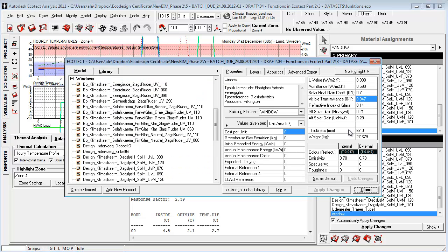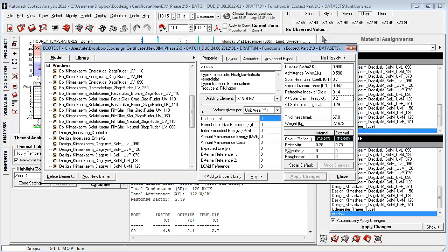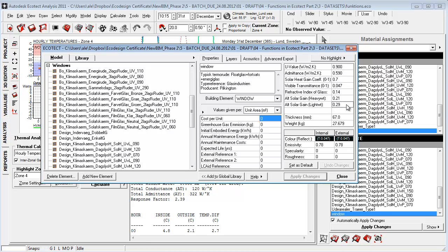And if we go into the material again, you'll see that these two parameters are the alternating solar gain, heavyweight and lightweight. If the response factor is more than four it will use this parameter here. If it's less it will assume that it's a lightweight building and it will use this response factor here.